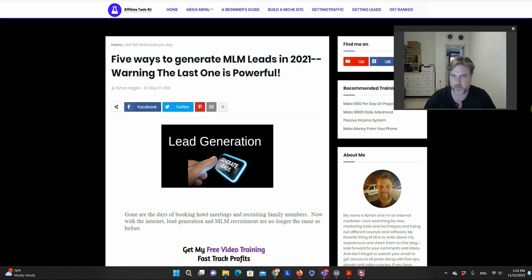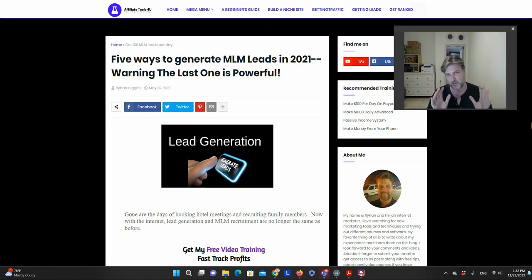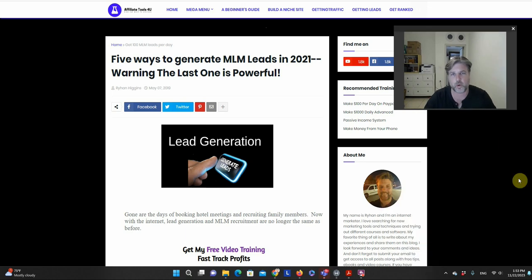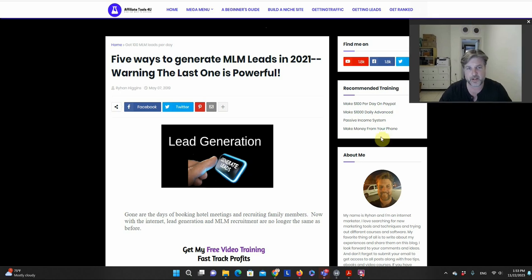Whether you're using free traffic on social media or paid traffic, bridge pages of some sort are very important. So the most basic bridge pages you can make are just pages with some content and some links. What I've done is decided to share with you some different types of bridge pages that I use and I'll explain them to you.